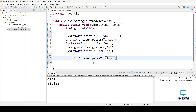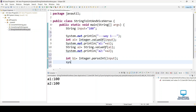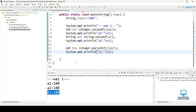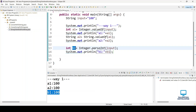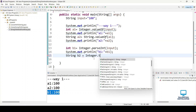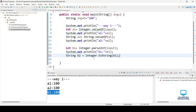We say int b1 = Integer.parseInt(input). Let's print b1 and run it — we are getting the b1 value. Now to convert this integer back to string we use Integer.toString(), so String b2 = Integer.toString(b1). Let's print b2 as well.